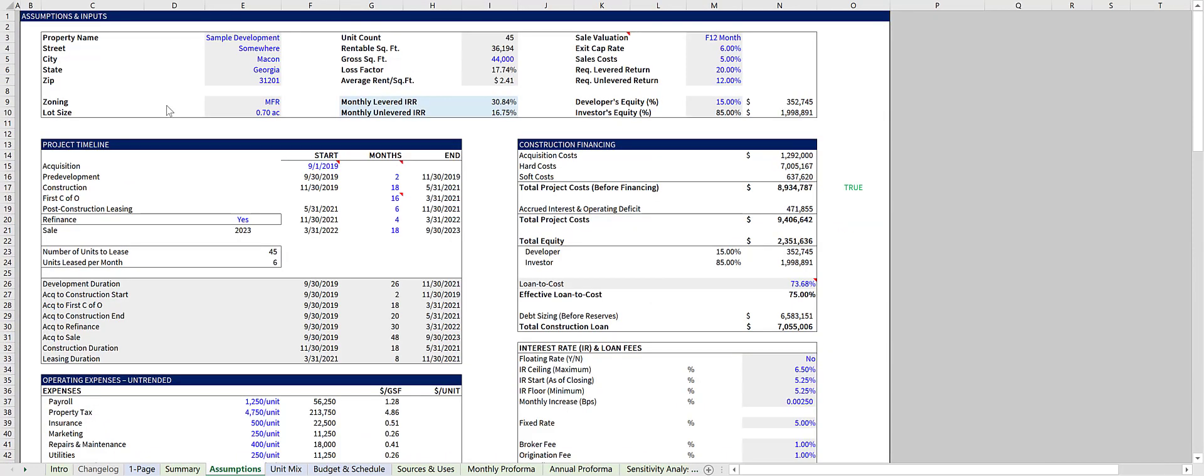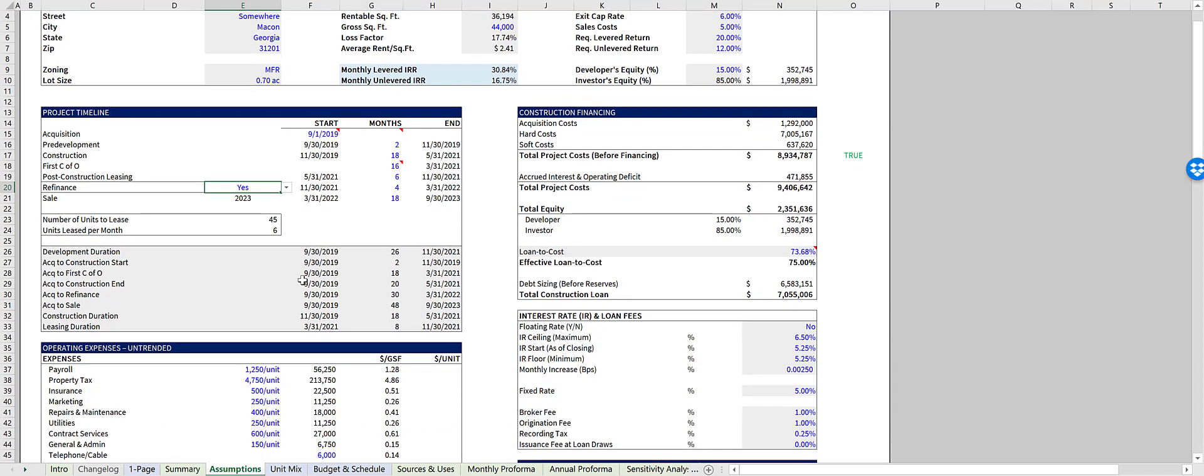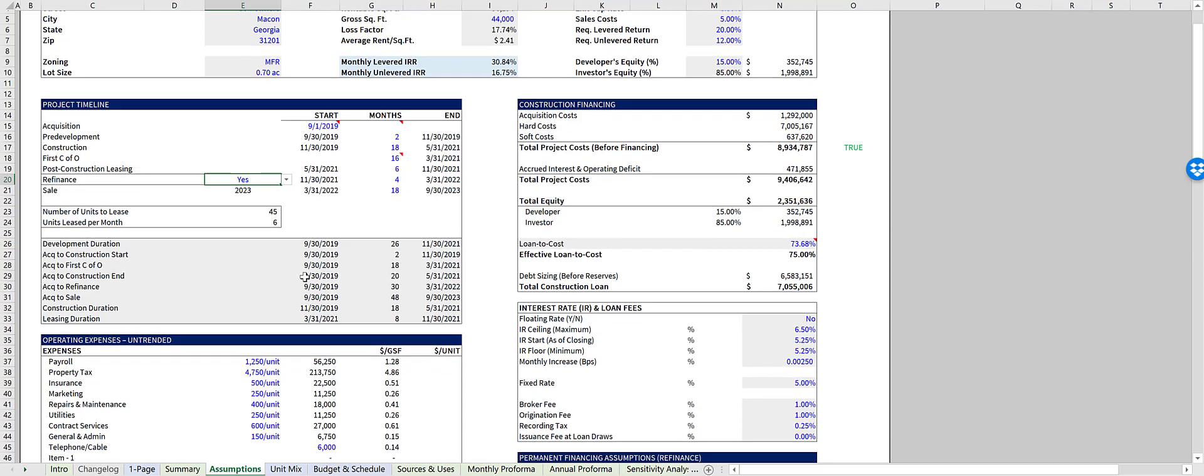The assumptions tab is where the majority of your inputs are located. The project timeline is where you control the project schedule, and in cell E20, right here, you'll choose whether or not to refinance the project upon stabilization. The project timeline summary, in gray, has named cells that feed into the rest of the model.